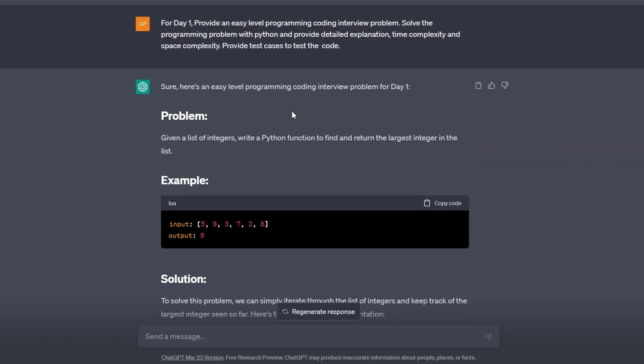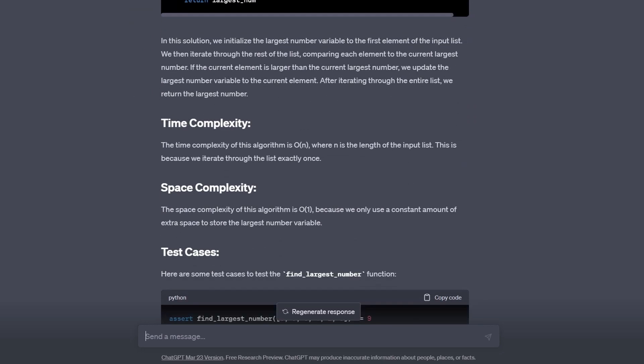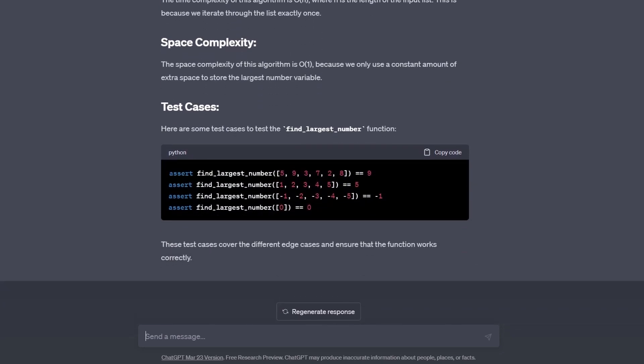The problem generated is super simple and is telling us to find the largest number in a list. I would read the problem first and try to solve it on my own. After that, I would read ChatGPT's solution and explanation. I would also take a look at time and space complexity, since this is a very common question that gets asked in interviews after you finish coding. ChatGPT also provided some test cases, so it would be a good idea to test your code and make sure it's producing the correct output. To practice more on the same type and level of questions, we can tell it to provide another problem.